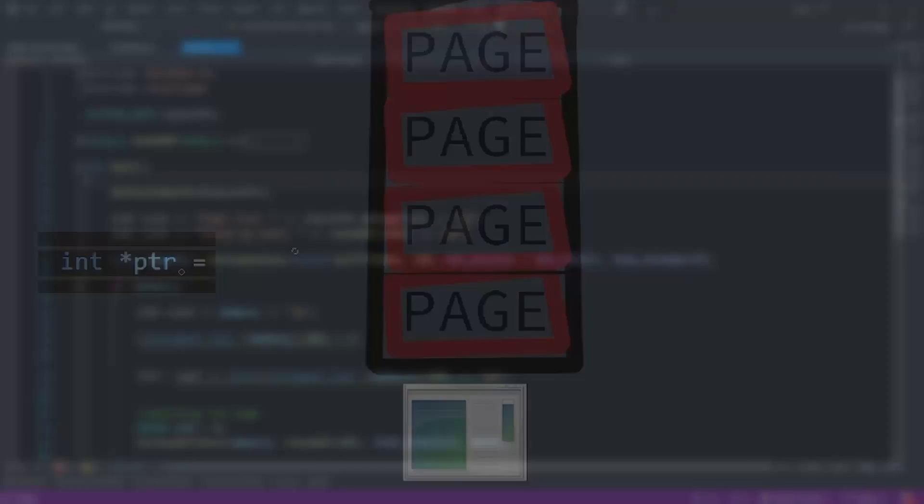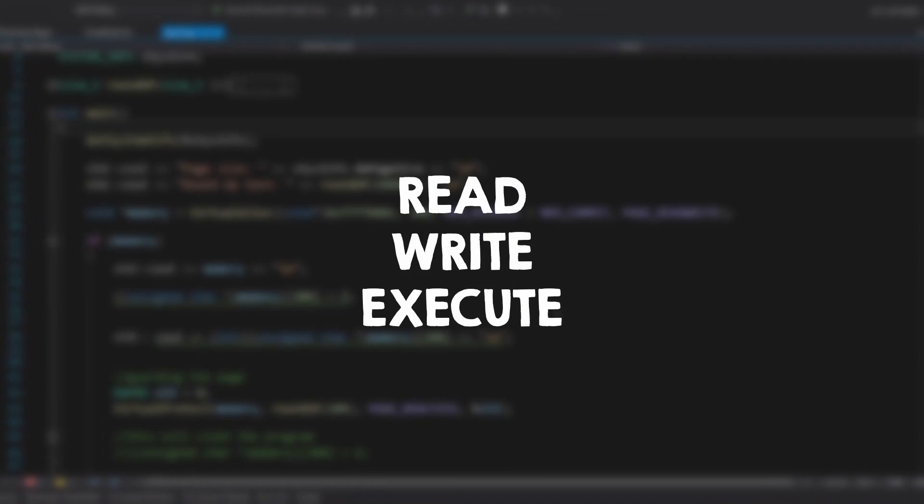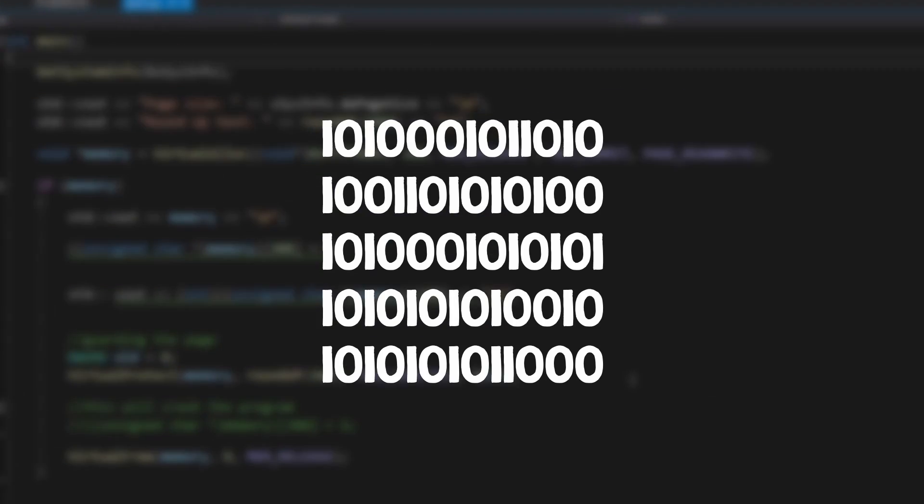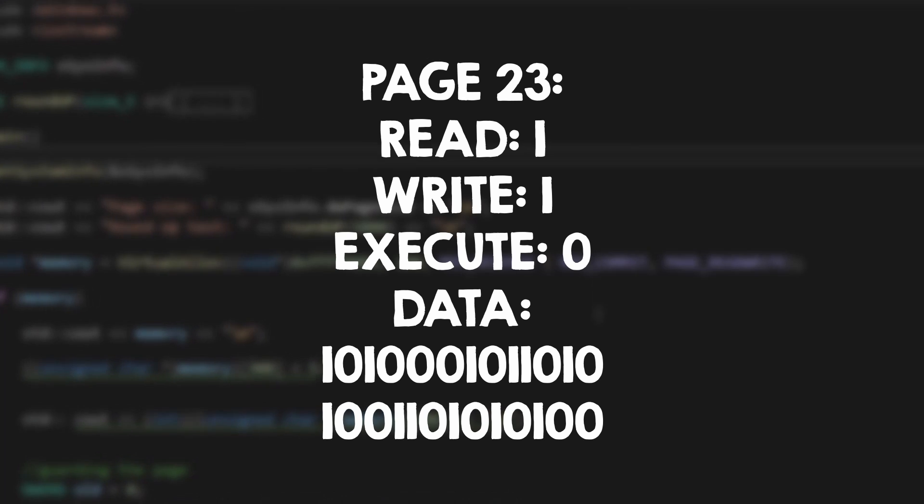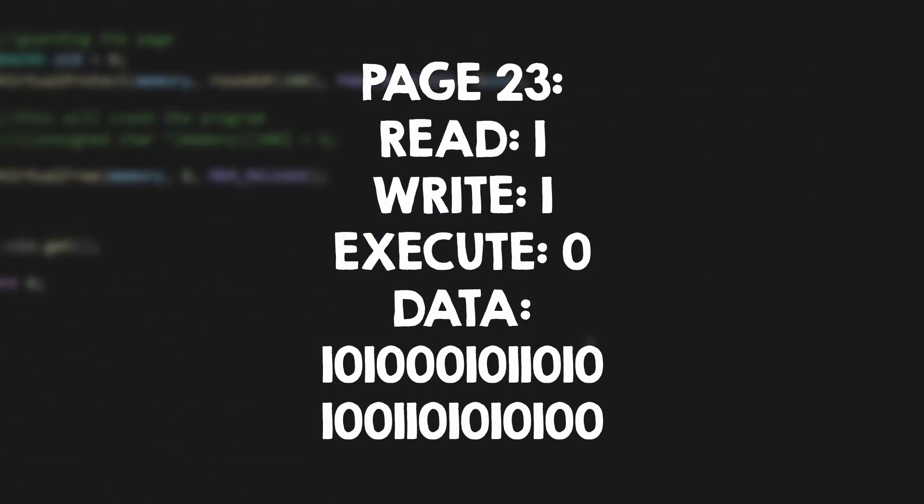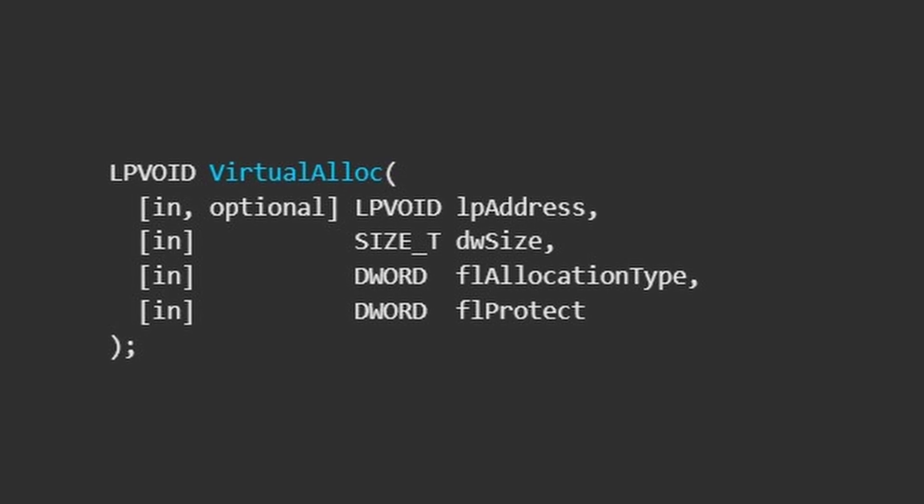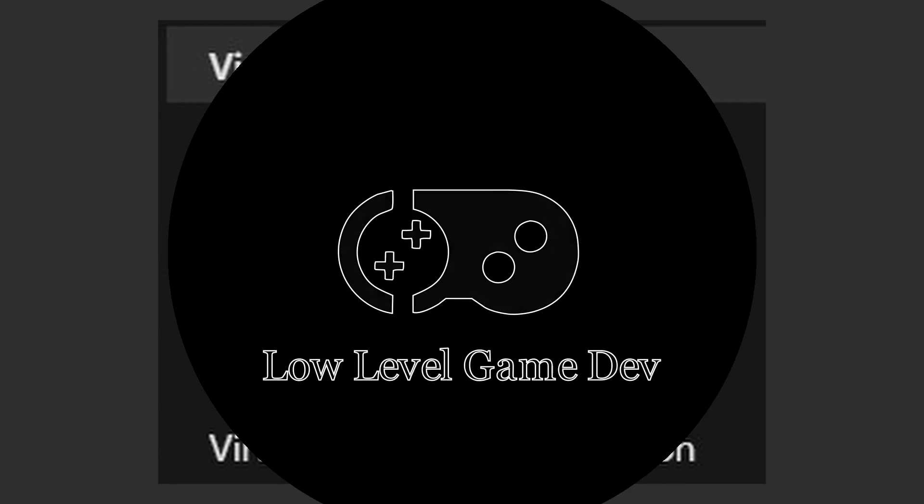Last video we talked about allocating memory and pages. Let's use this knowledge today to read and write another process's memory and even take a look at how to implement something like Cheat Engine.